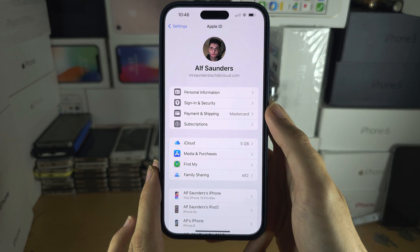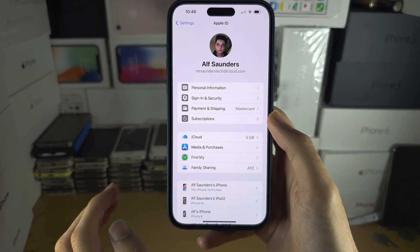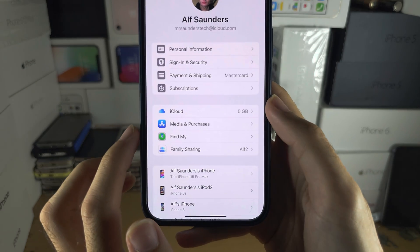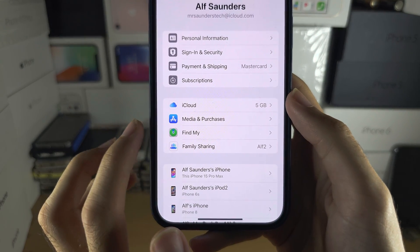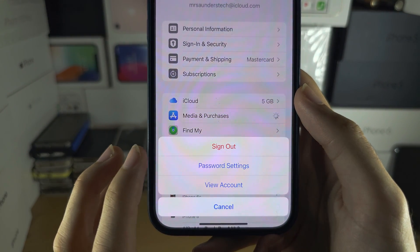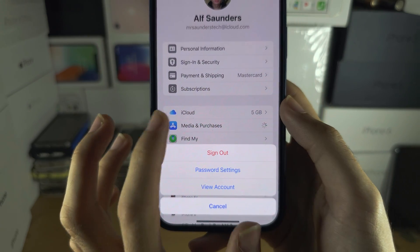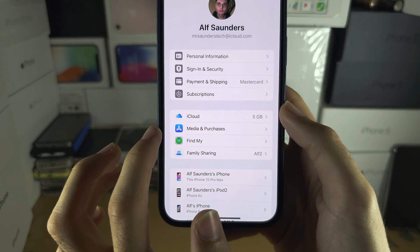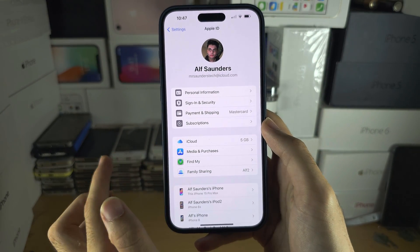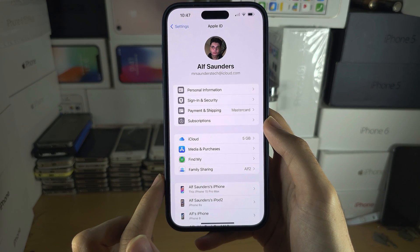If you want to change the Apple ID account used in just the App Store, tap into Media and Purchases, then tap on Sign Out. When you tap into Media and Purchases again, you would need to sign in with your different Apple ID.